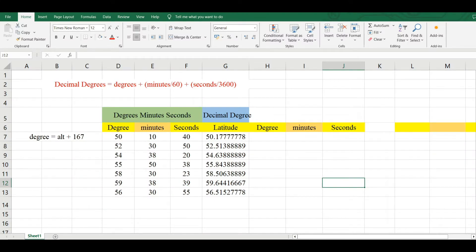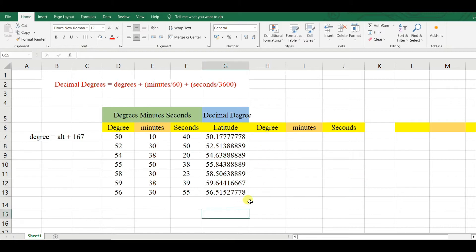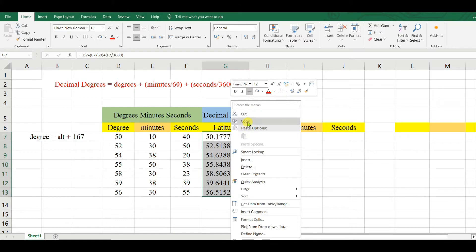Welcome to my channel Understanding RS GIS and Geography. In my previous video I showed how to convert decimal degrees into degrees, minutes, and seconds — the basic understanding. In this video I discuss how you can convert decimal degrees into degrees, minutes, and seconds in Excel very easily.